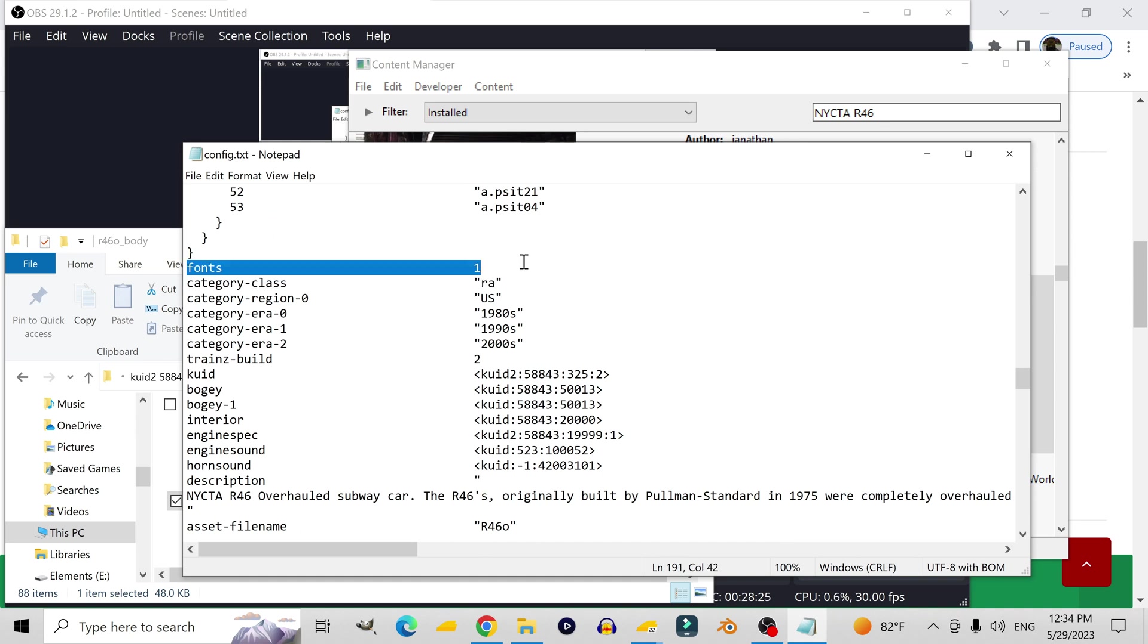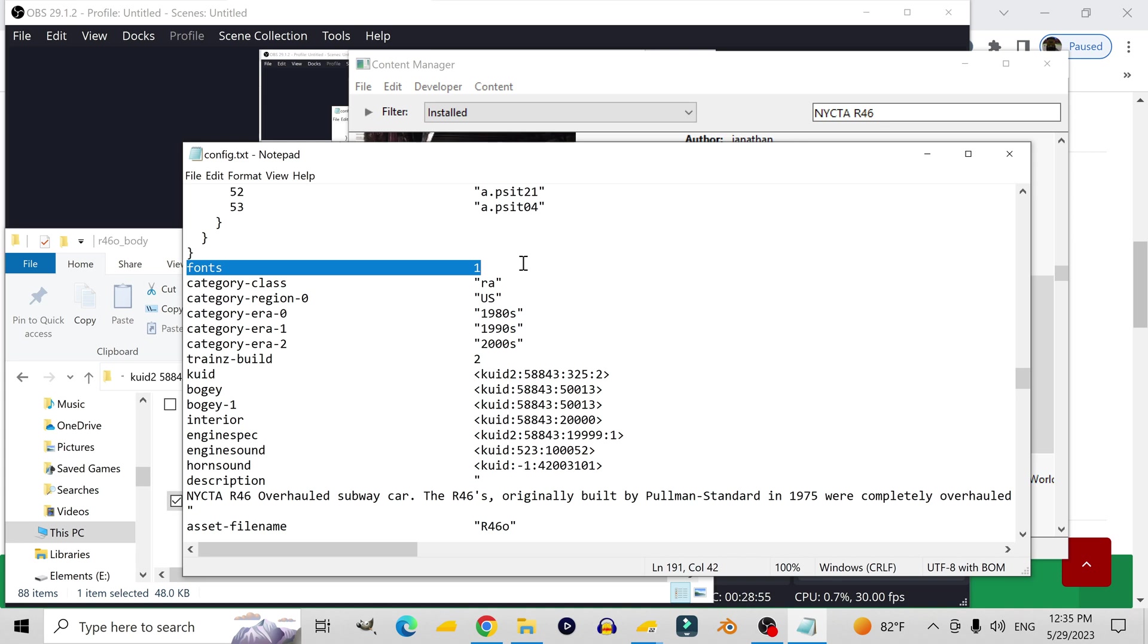Over here where it says fonts, that tells the game how many fonts of running numbers there are on the locomotive. I'm not sure if there's a limit to how many fonts there can be, but I can't imagine anyone needing 100 fonts. Fun fact, when I was a kid, I kept misreading font as front, so I thought this was telling the game how many fronts the locomotive had, i.e. how many front facing cabs. So I thought for a locomotive like this, the number would be 1, and for a locomotive like the HHP8, the number would be 2. Imagine how confused I got when I saw one that had 3 fonts!